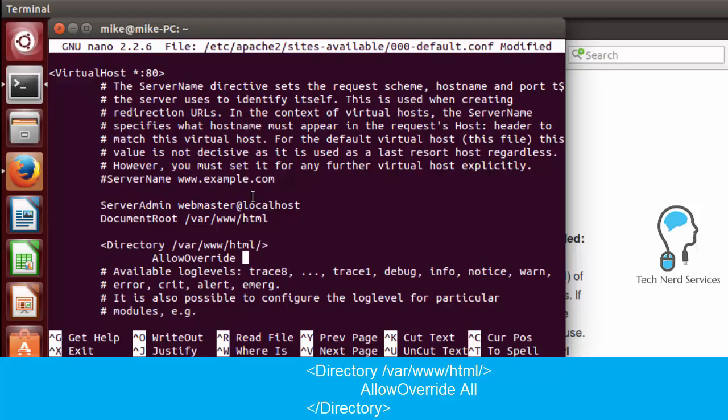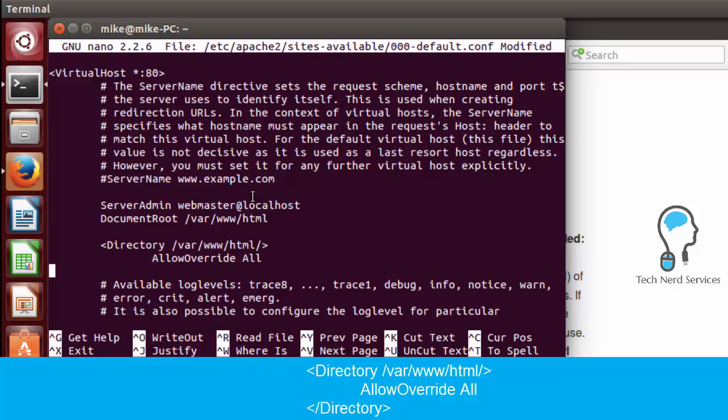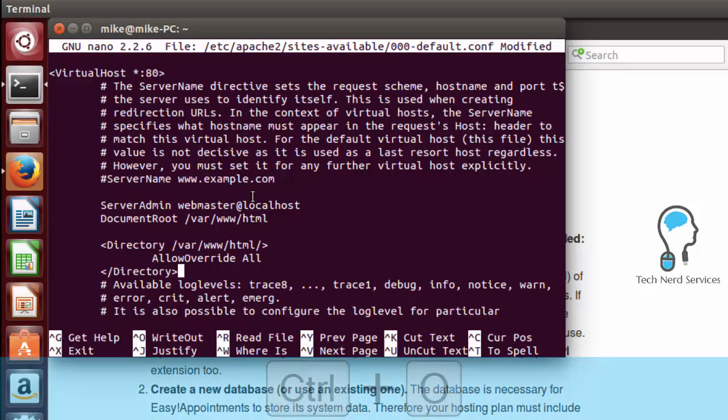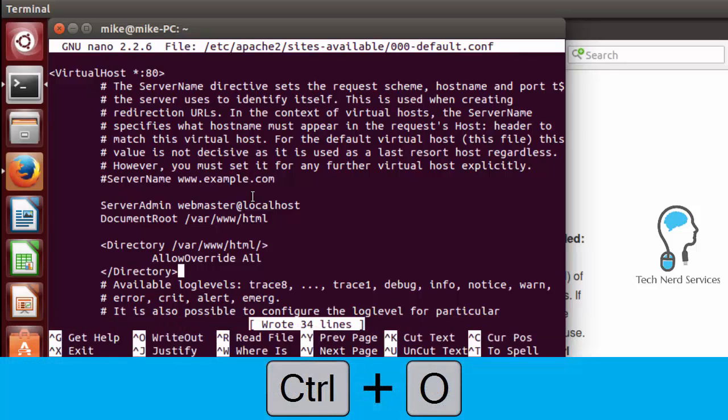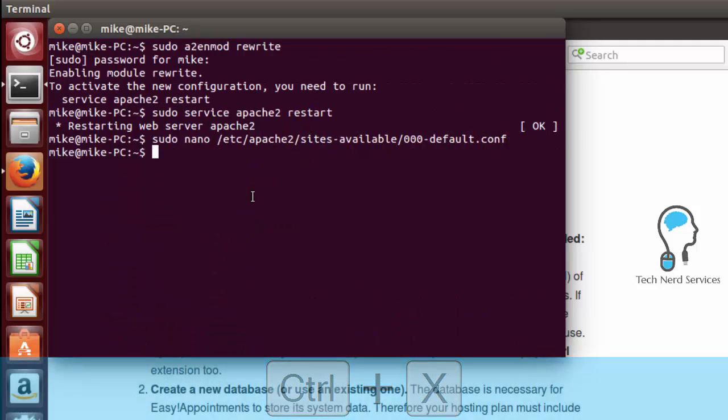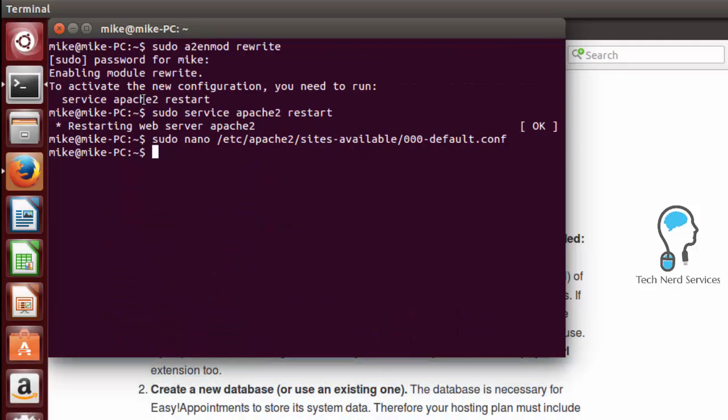And then we close our angle bracket and we want to tab in and type in AllowOverride all in one word and then space all. So that will enable our rewrite. We then want to close our directory. So another line angle bracket and then we do a forward slash directory and then close our angle bracket to close all that. Ctrl O enter will save and then Ctrl X will exit our text editor.